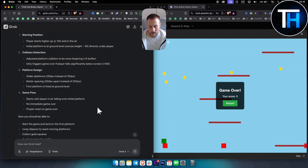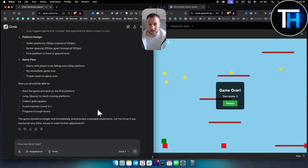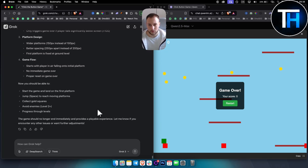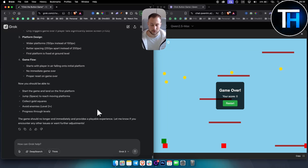I'd love to see what you guys think in the comments below. This was the Grok versus Qwen battle. I'll do more of these videos in the future — thanks for watching!